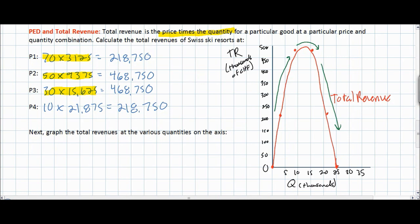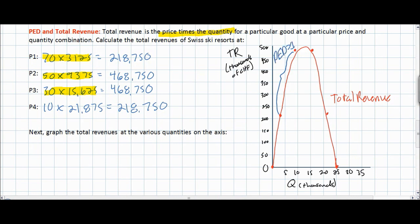There is a very important reason for this total revenue curve. Whenever demand is elastic — PED greater than one — a decrease in price leads to an increase in total revenue, since a given percentage decrease in price results in a greater percentage increase in quantity. So any time total revenue increases, PED is greater than one. However, if a decrease in price leads to a fall in total revenue, this can only occur if PED is less than one — demand is inelastic — because the percentage decrease in price led to a smaller percentage increase in quantity demanded. Therefore the total revenues of ski operators will fall.